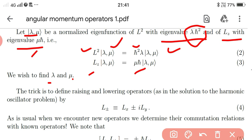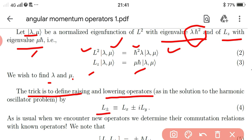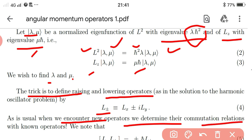The trick is to define the raising and lowering operators — this question is asked in many entrance exams. L± is defined as Lx ± iLy. As usual, when we encounter new operators, we determine their commutation relations with known operators.